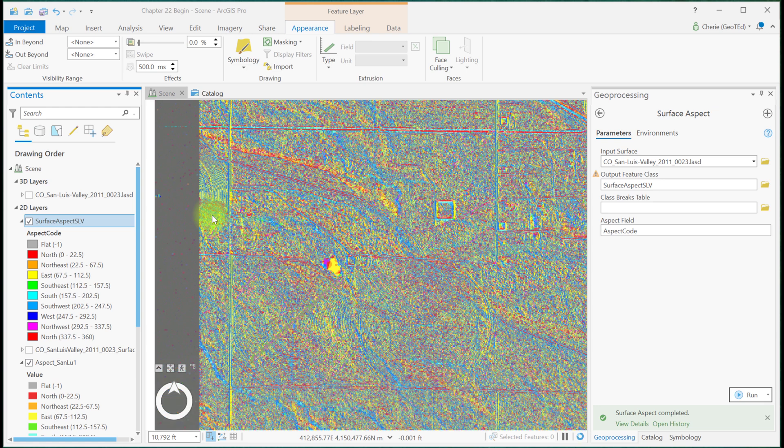The processing time for the Surface Aspect tool was lengthy, but the process for the Spatial Analyst Aspect tool required just two steps. One resulted in a feature class, the other a raster. The best option to choose depends on the project needs.